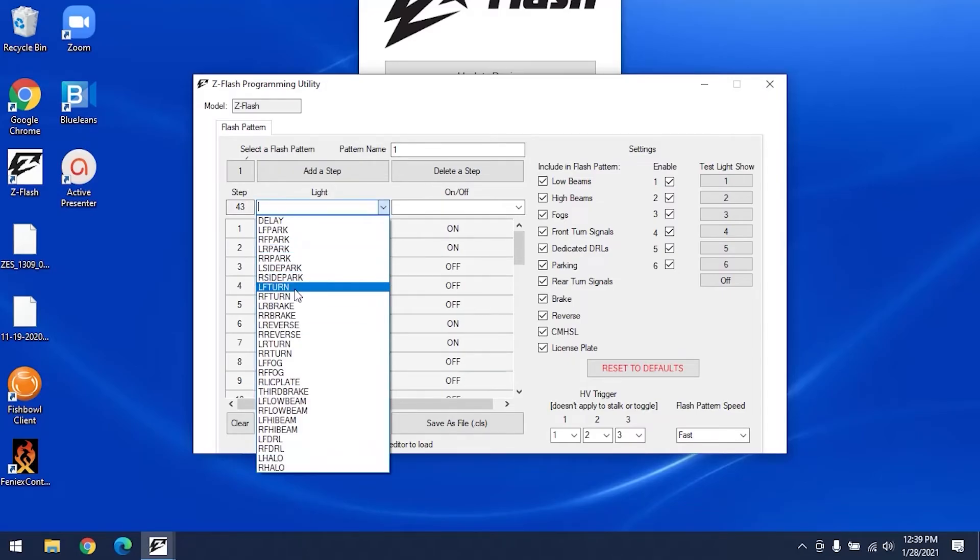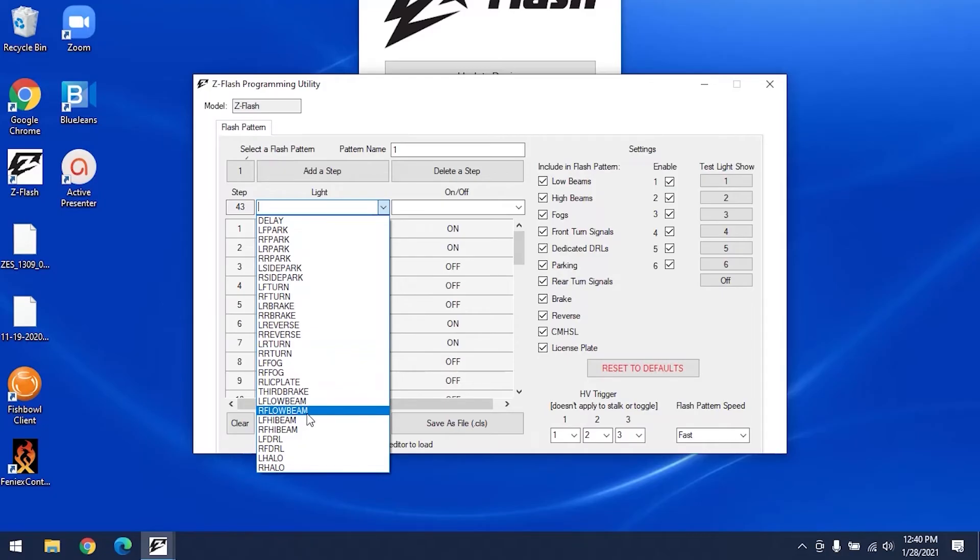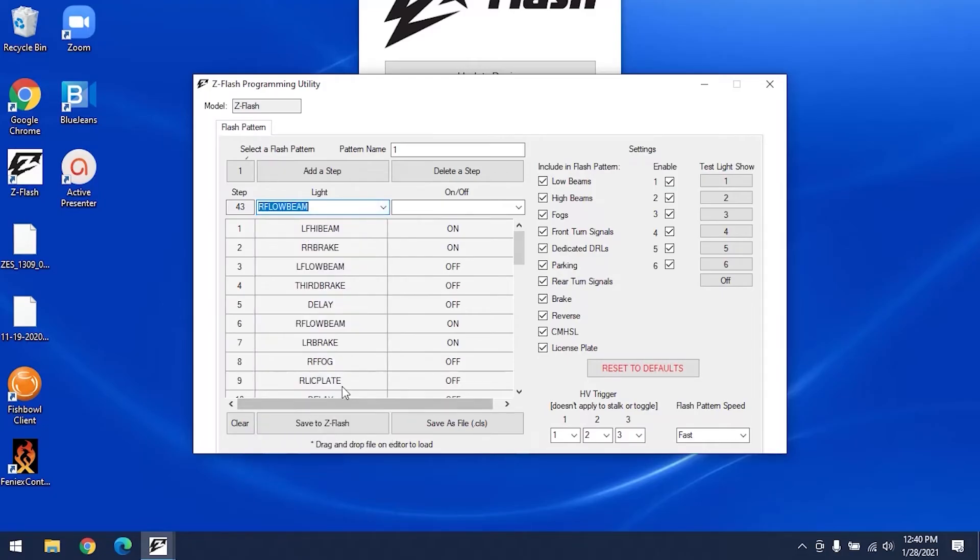Now you select which lights you want to add to your pattern here using the light drop-down menu. For example, we can choose a right front low beam. Now you can choose to have this light on or off. If you want the lights to flash, any light you turn on, you then later need to turn off. If you don't shut them off, the lights will remain on a steady burn. And if you have a light initially set to off, but don't add it in as a later step set to on, the light will remain off. We recommend that you turn a light on or off about 10 to 15 steps after adding that light to the configuration.